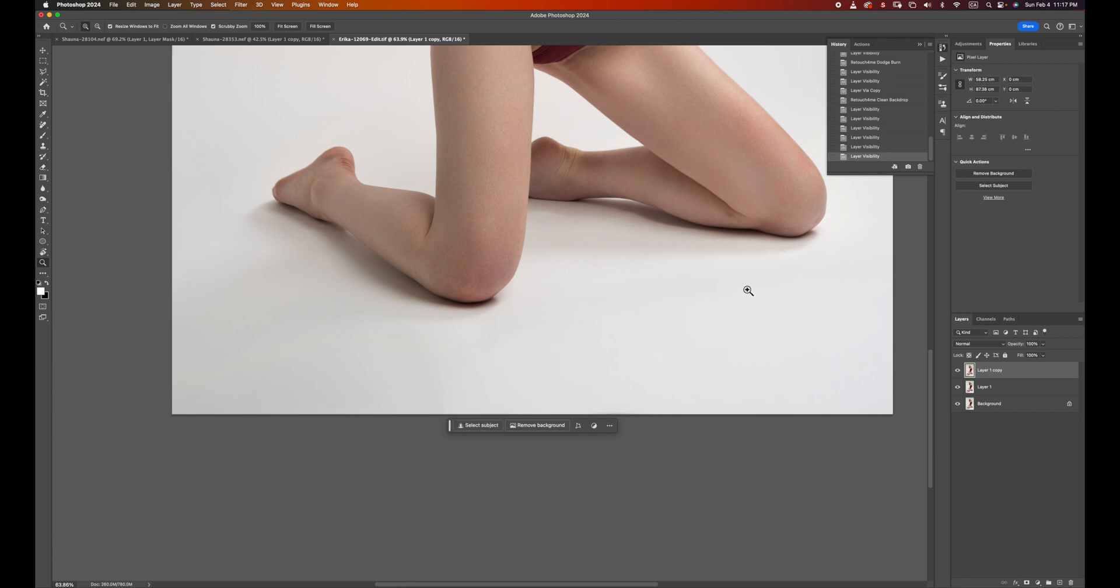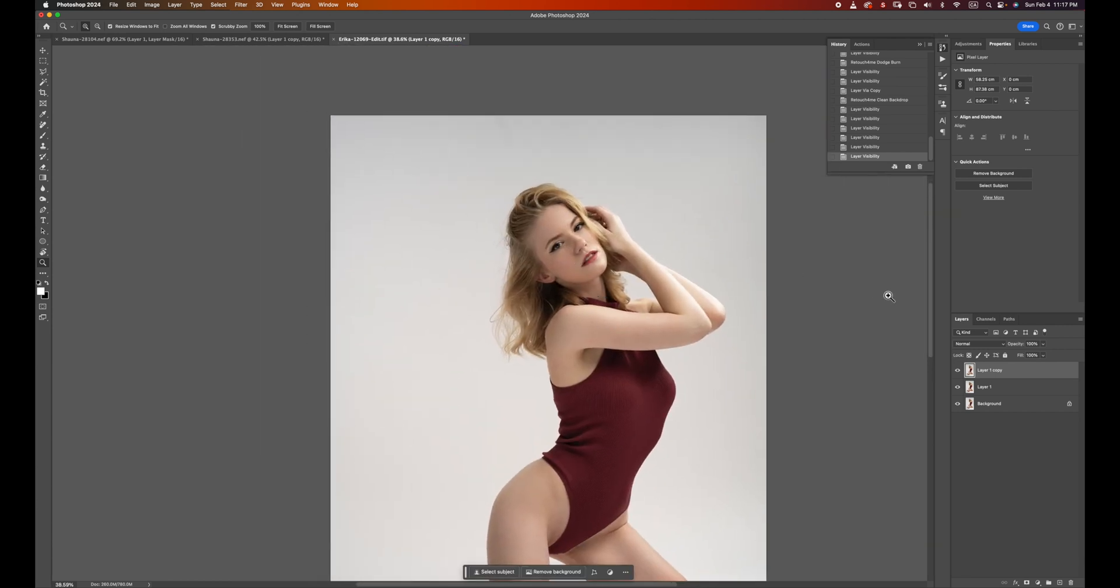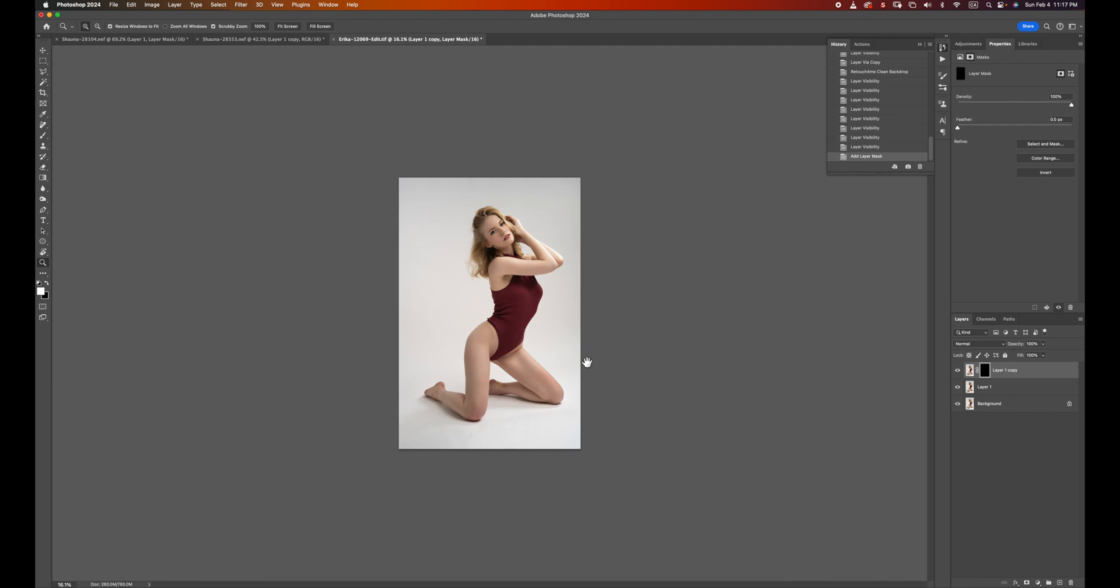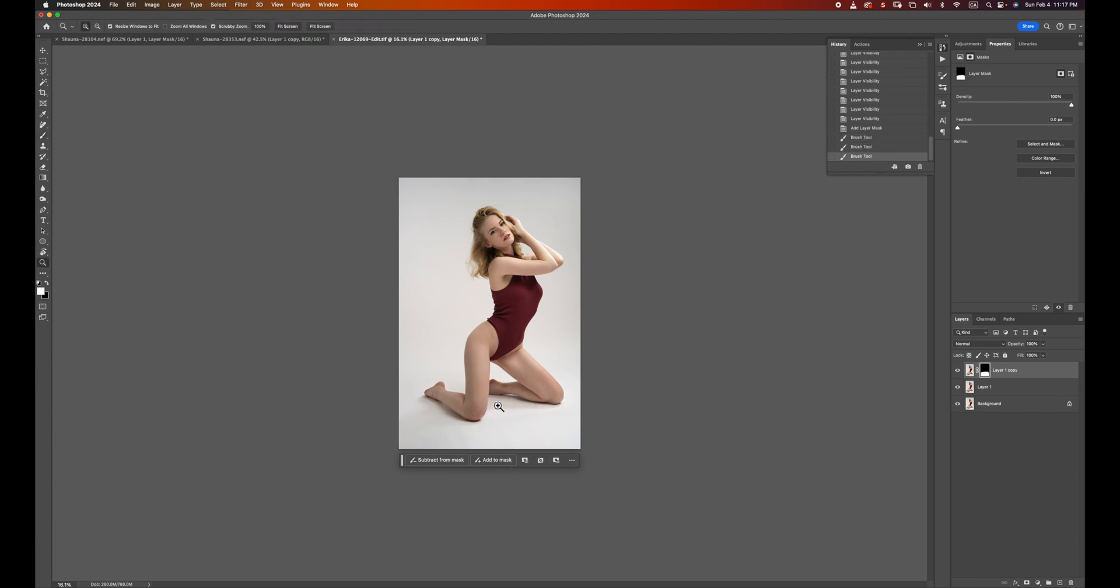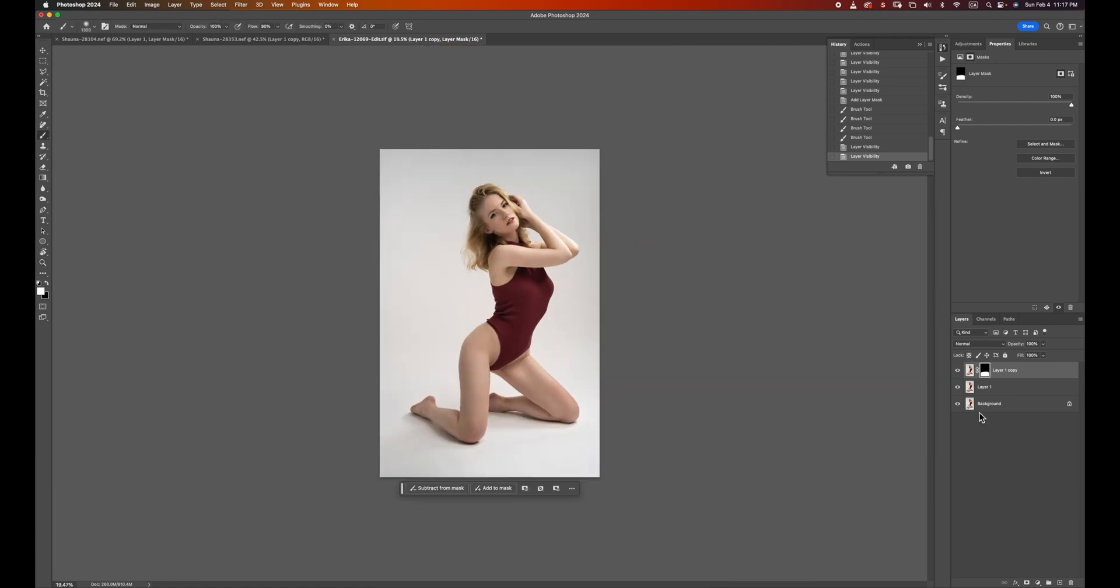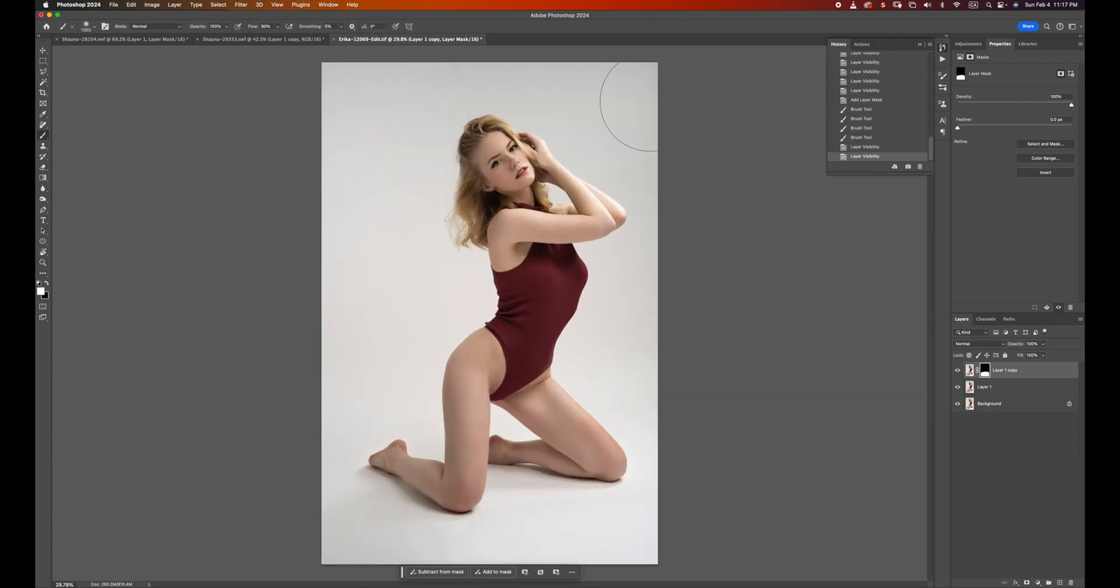And then of course, sometimes when you run this Clean Background, it might also accidentally change something. Sometimes I found it will change the toning on the model's hair. So usually it's always safe to just put on a layer mask and make sure it only affects the area that you want it to. Let me just zoom in. There we go. So we basically ran the Heal tool, then we used the Dodge & Burn, and then we used the Clean Background. And then this image is pretty much done.